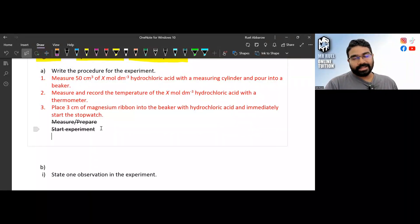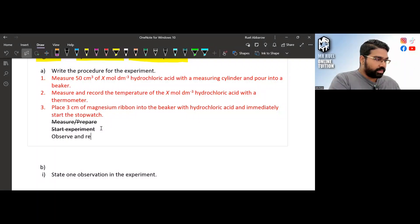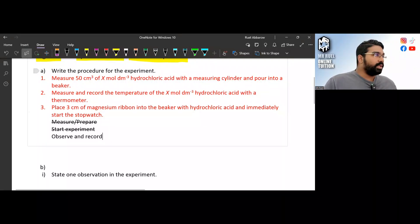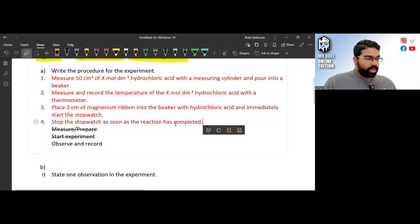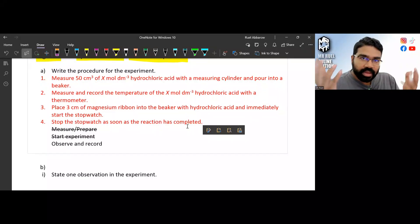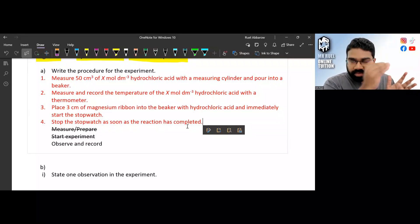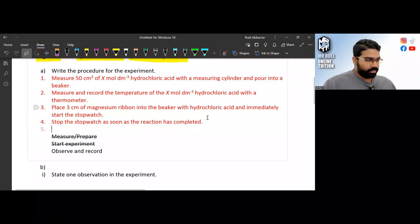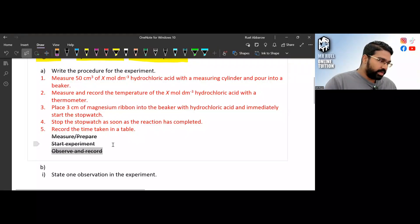After you start the experiment, the next step is to observe and record. Here, we are going to take the time — the time taken for the magnesium to complete the reaction. Stop the stopwatch as soon as the reaction has completed. You must state what you are observing and what you are measuring, then record everything in a table.